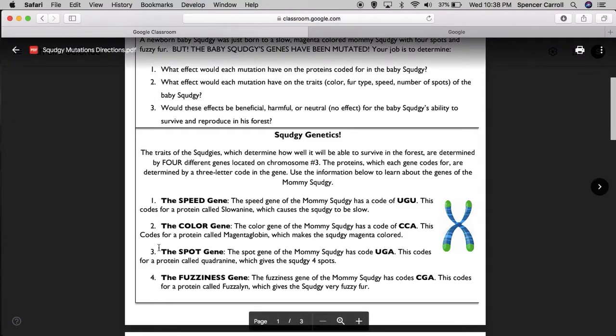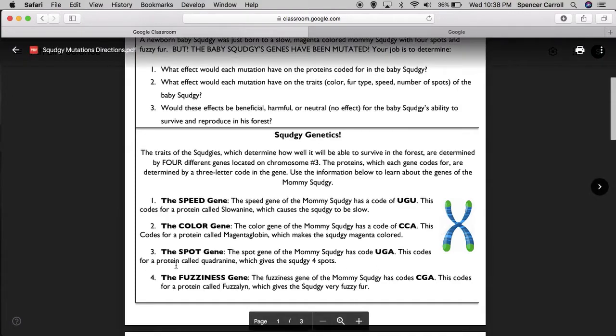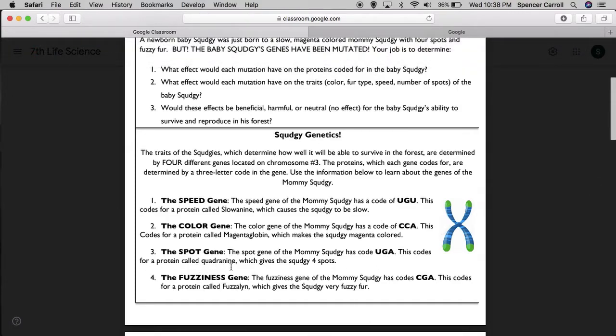Number three, the spot gene. The spot gene of the mommy Squedgy has a code UGA. This codes for a protein called quadranine, which gives the Squedgy four spots.